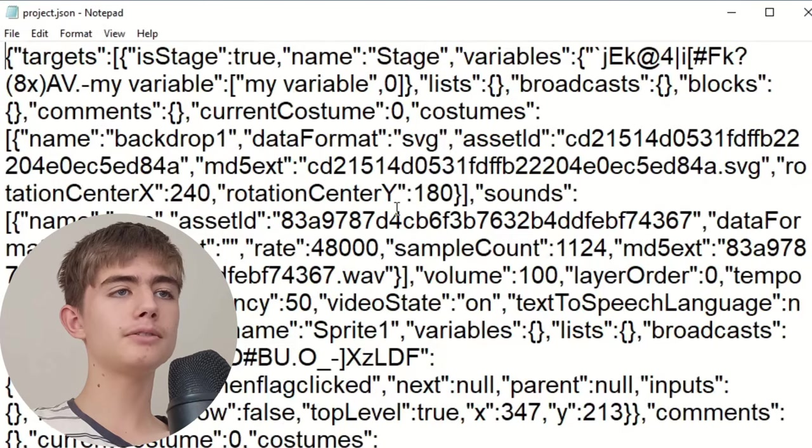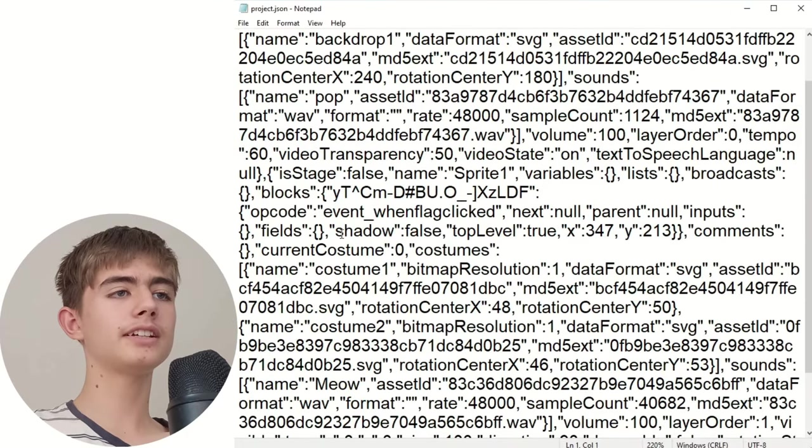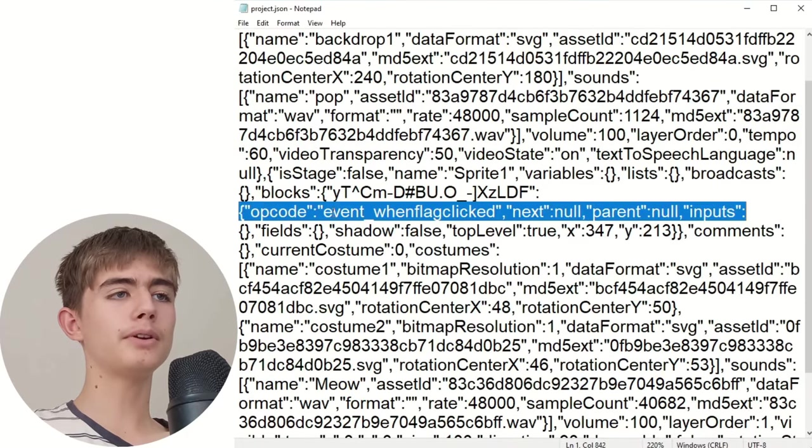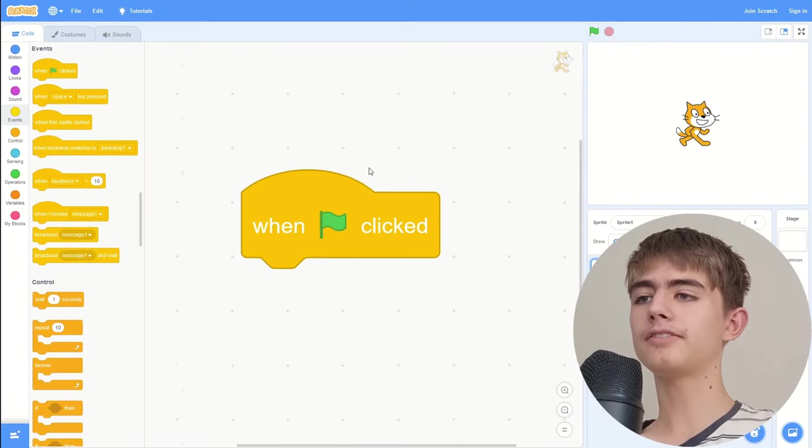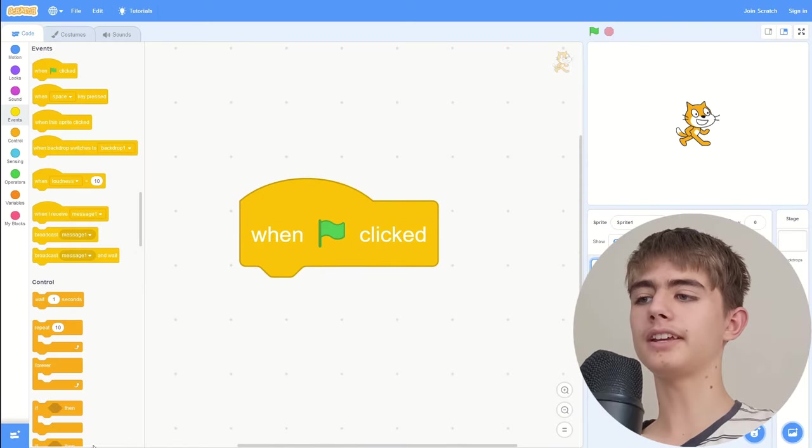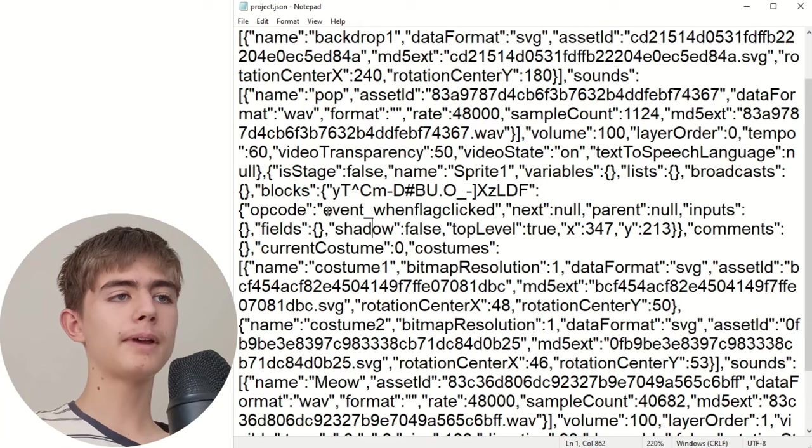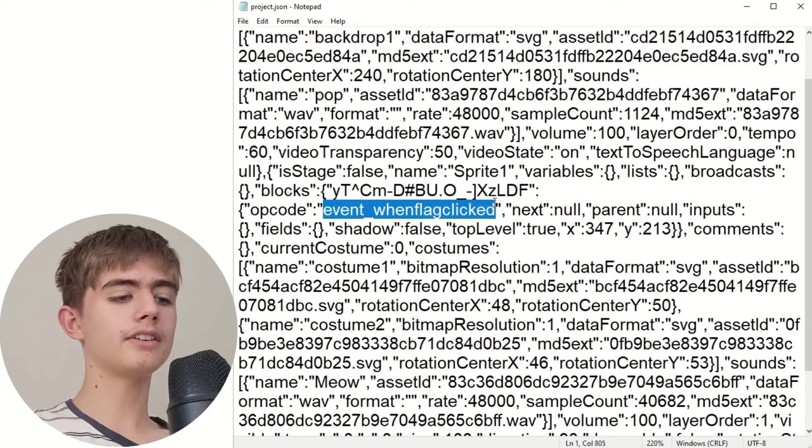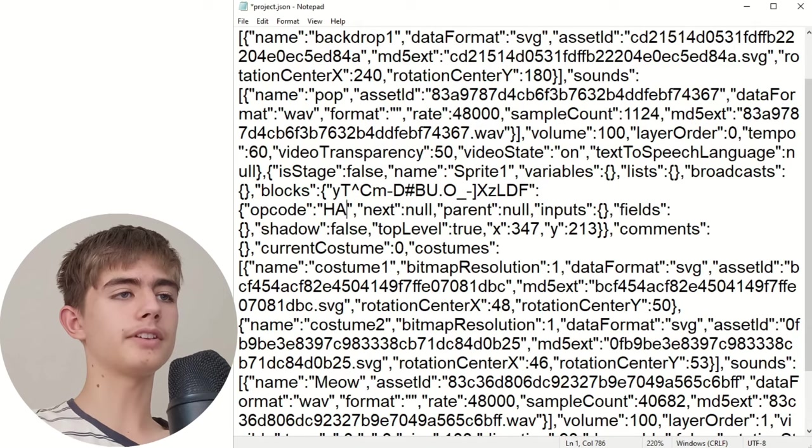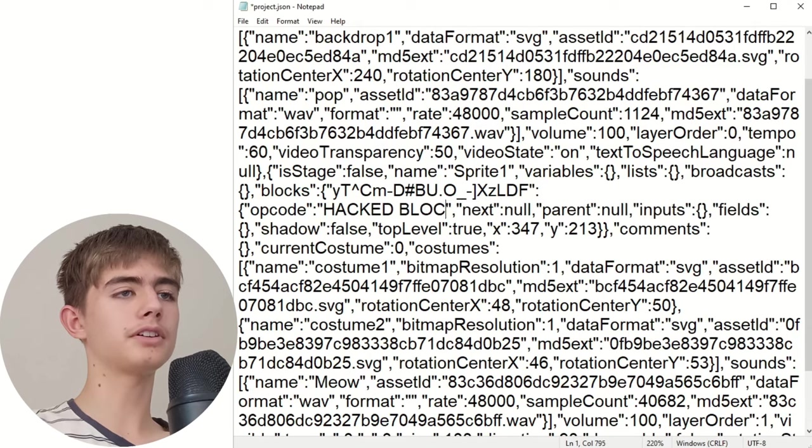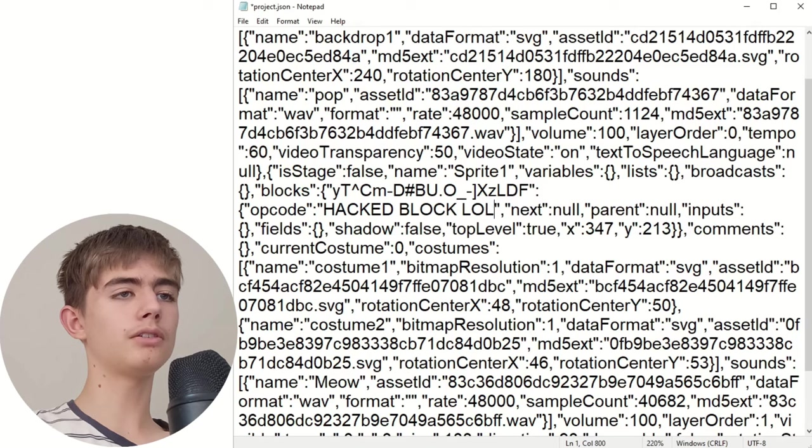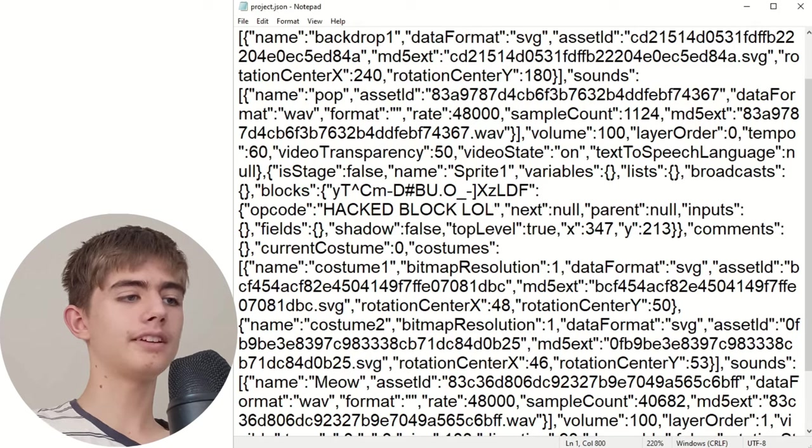So zoom in notepad then scroll down. See this opcode event when green flag clicked, that's our when flag clicked block here. Go back to your notepad, change this to whatever you want, say like hacked block lol. Save it.